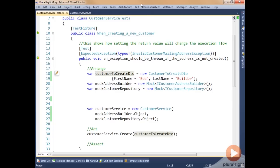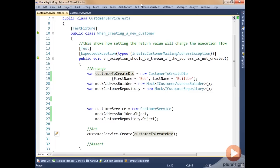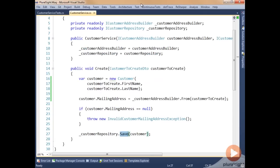The first thing we've done is created a DTO to be passed into the system under test, and created a couple of mock objects for the dependencies — a customer repository and a customer address builder. We've created our system under test, passed in the two dependencies, and in the act section we've executed it. What we haven't done yet is controlled the return value coming back from the address builder as it's executed in the customer service.